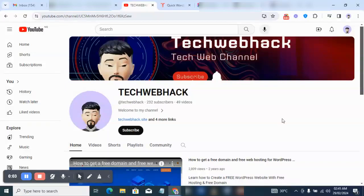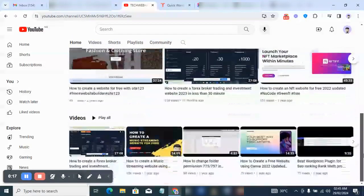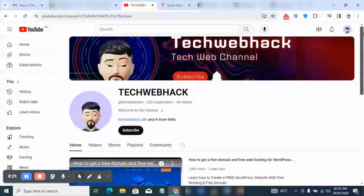Welcome back to my channel, it's your boy Tech WebHack. In this video I'm going to be showing you how you can create a music streaming website. Last year I made a video that covered that, but this time around I'm going to show you the latest updates and we're going to be using WordPress to create it.